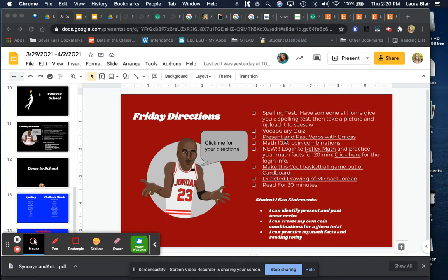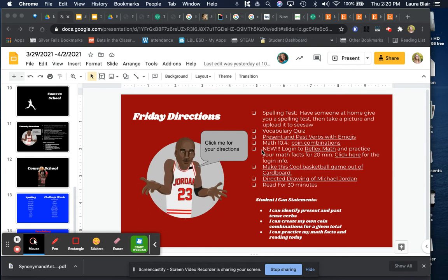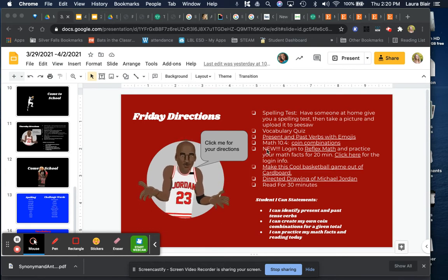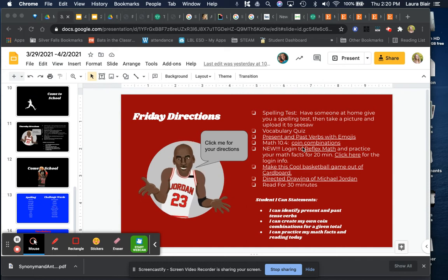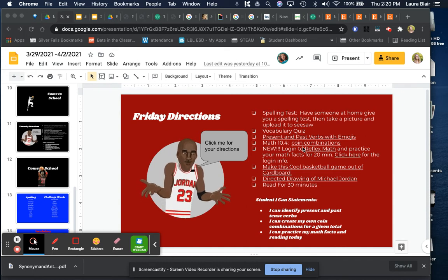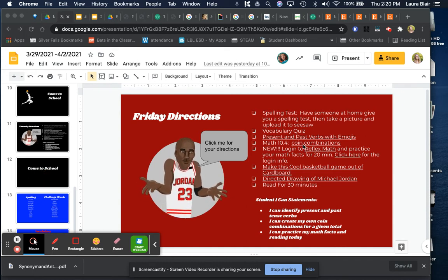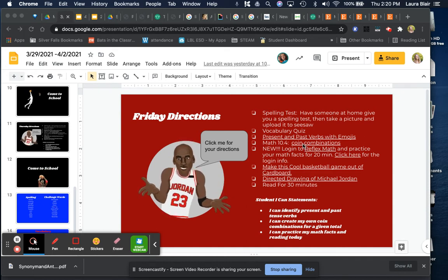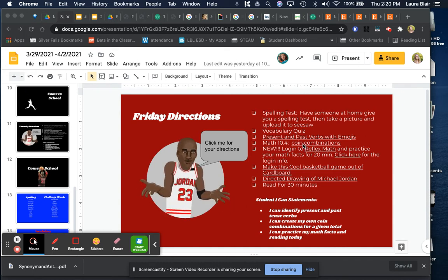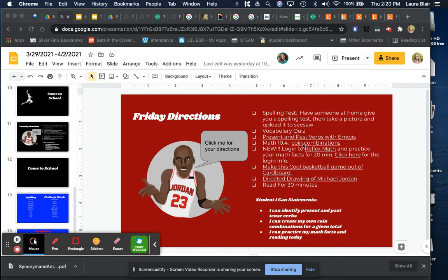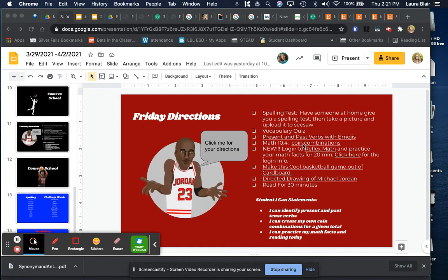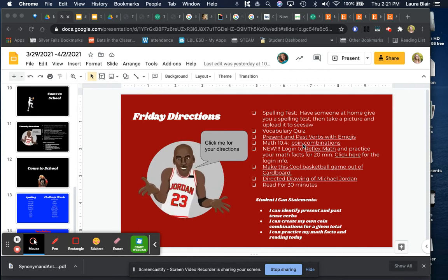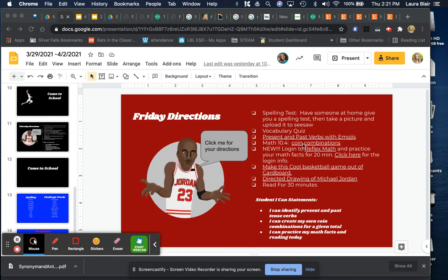Please read the directions, and then we're gonna do 10-4, which is coin combinations. I believe you have to make two coin combinations for the amount shown on the activity.